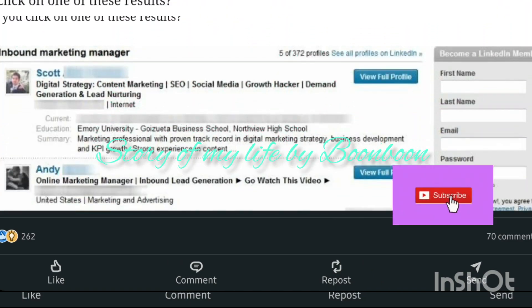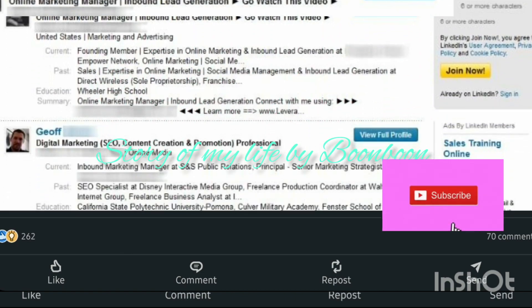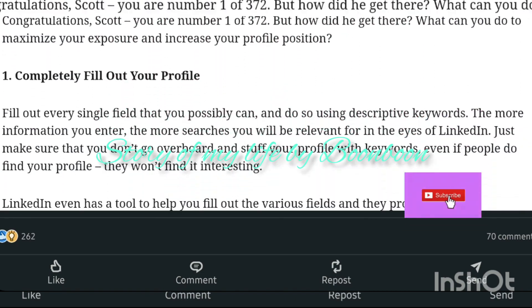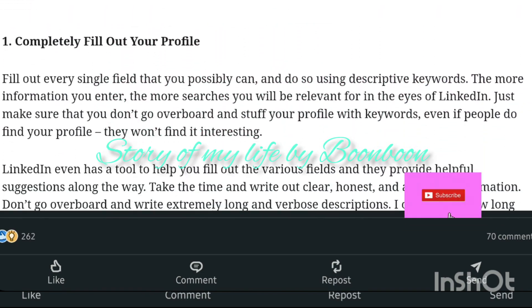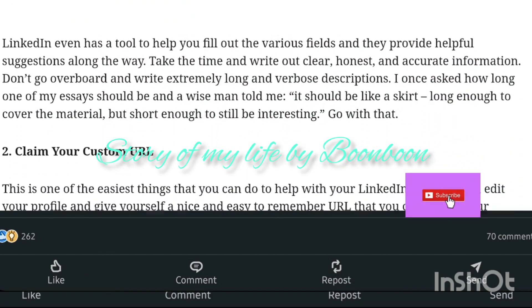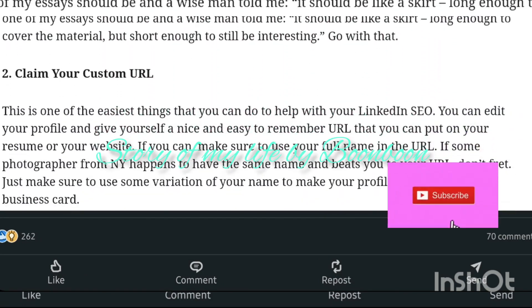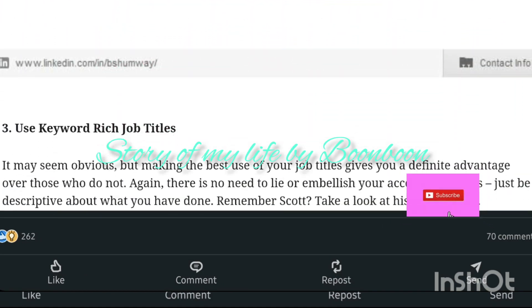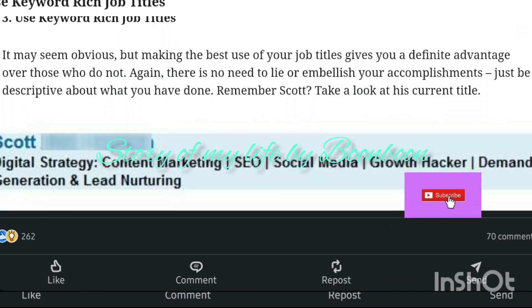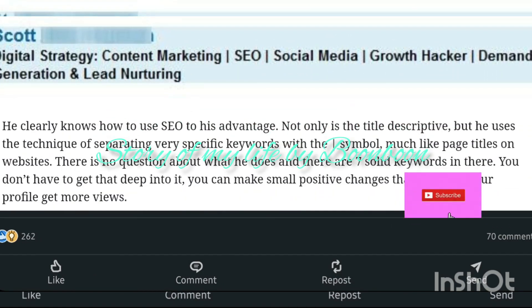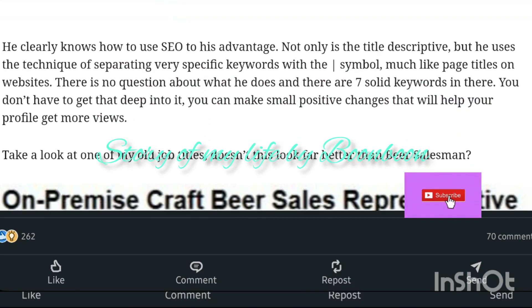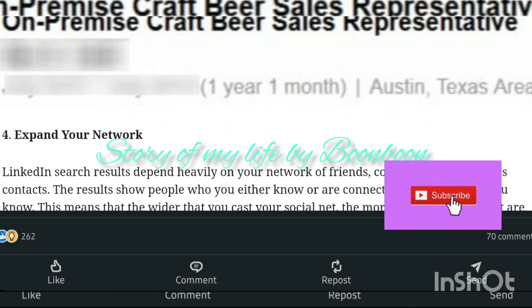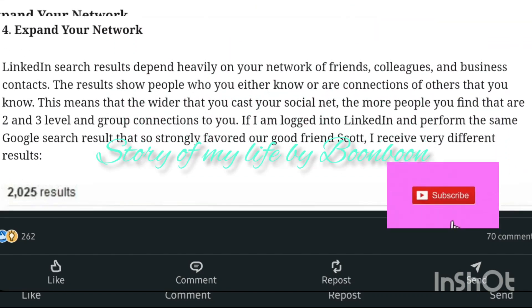Next, I'm going to talk about LinkedIn profile optimization tips. Your LinkedIn profile is more than a resume — a well optimized profile can attract high volume targeted traffic and help you achieve your desired results.